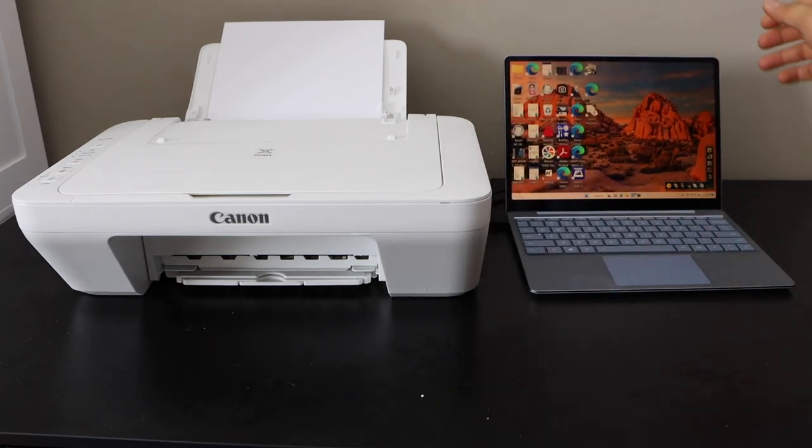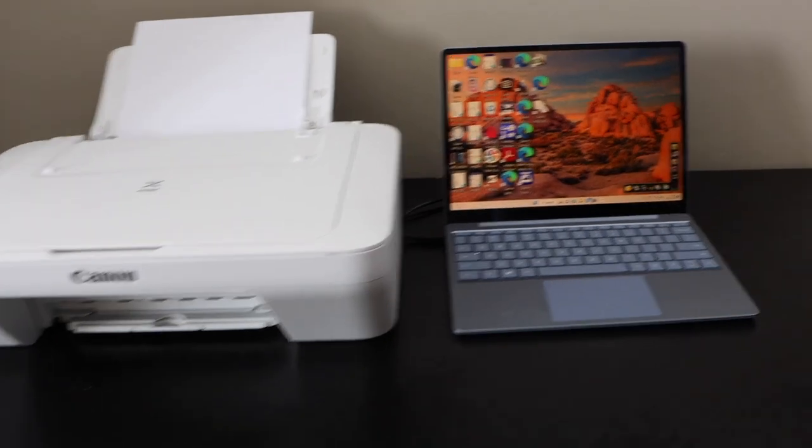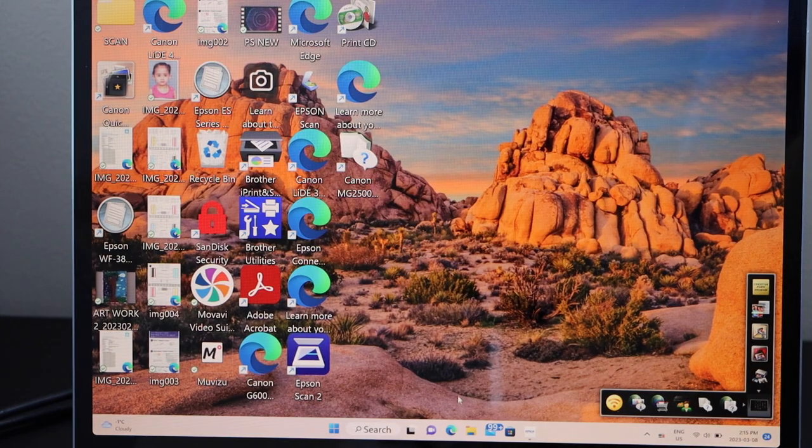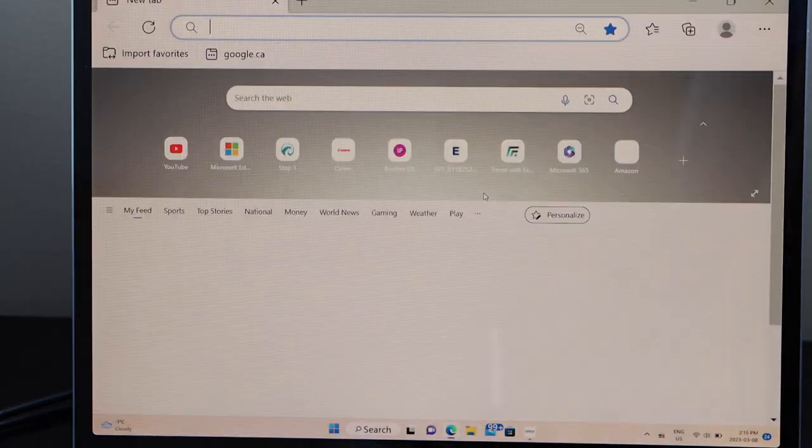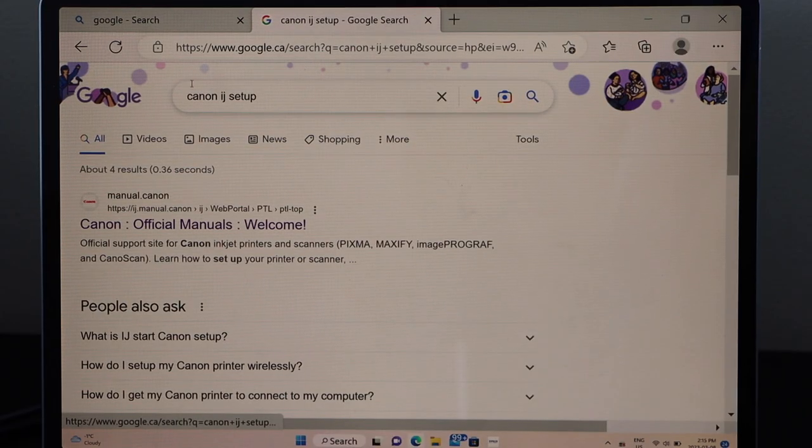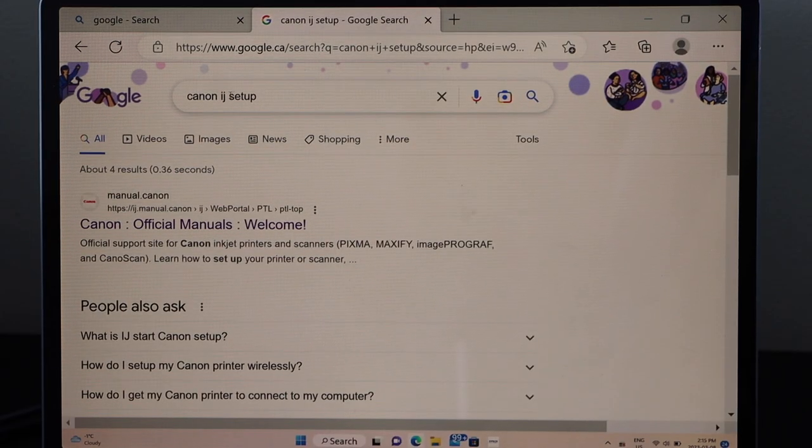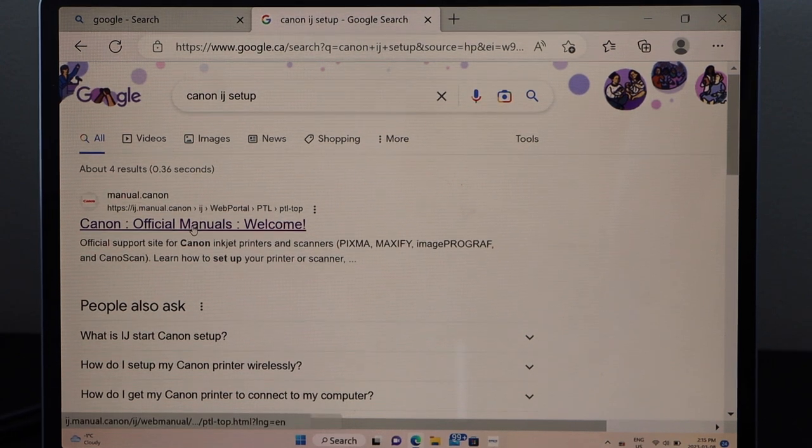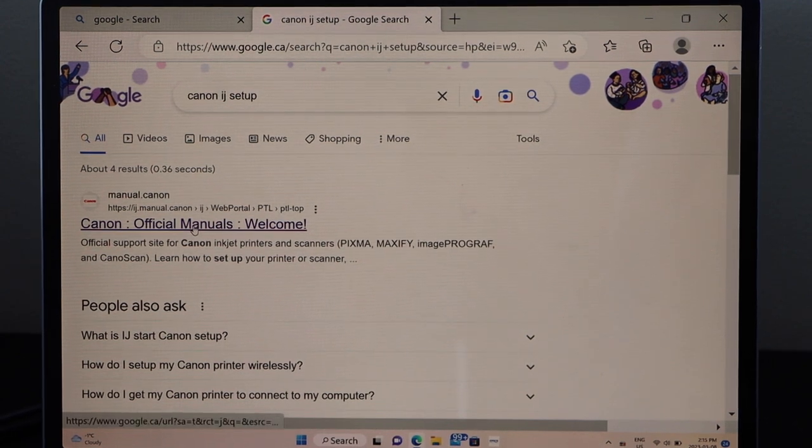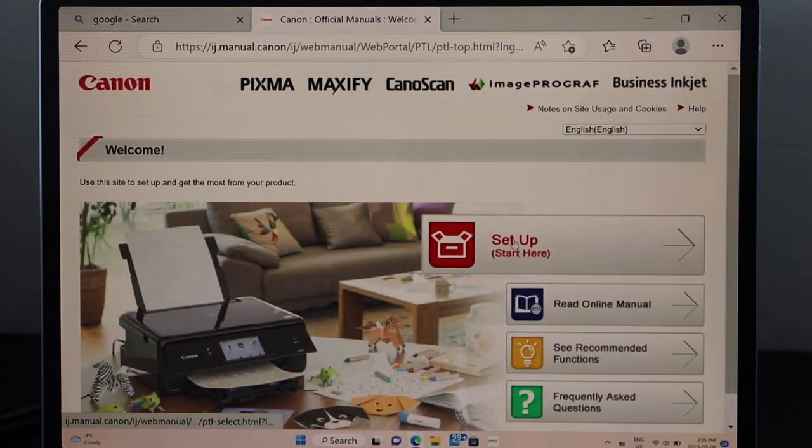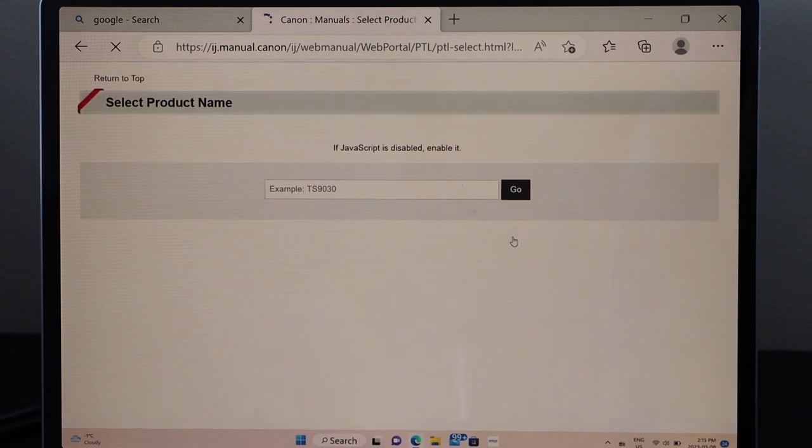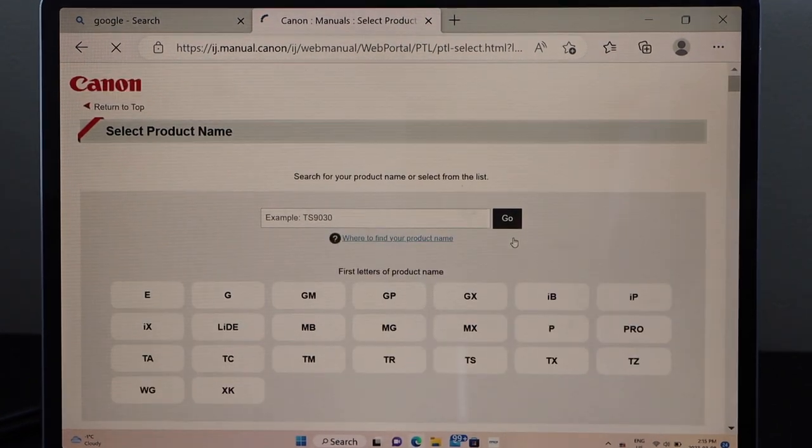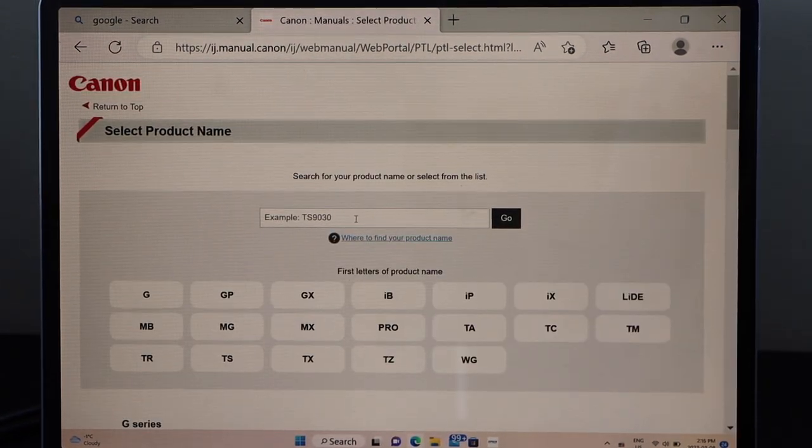Now go to your laptop screen, go to the web browser, and open the Canon website. Go to the web browser, type in Canon IJ setup, select Canon official manuals. Welcome, that is the Canon website. Start setup, type in your printer model number.